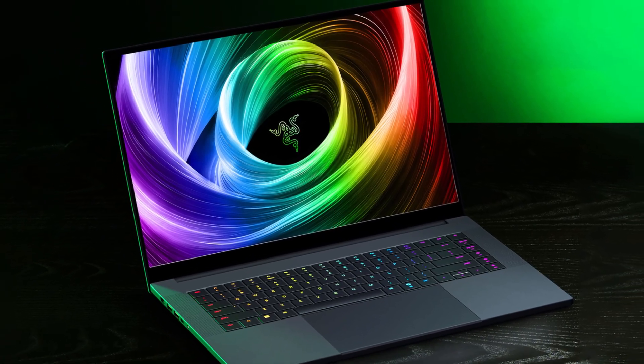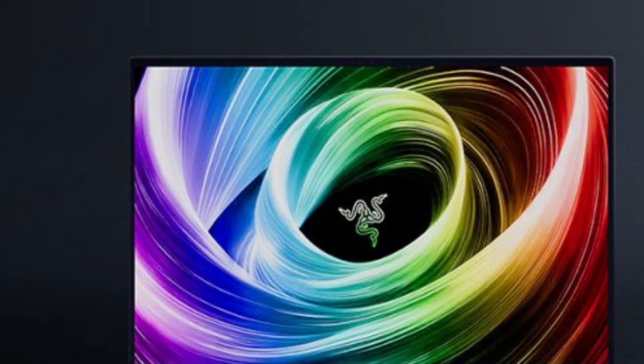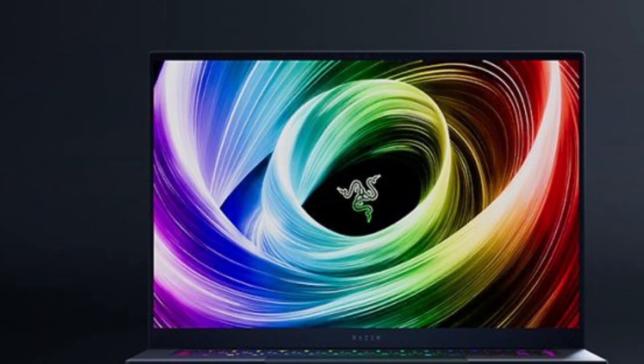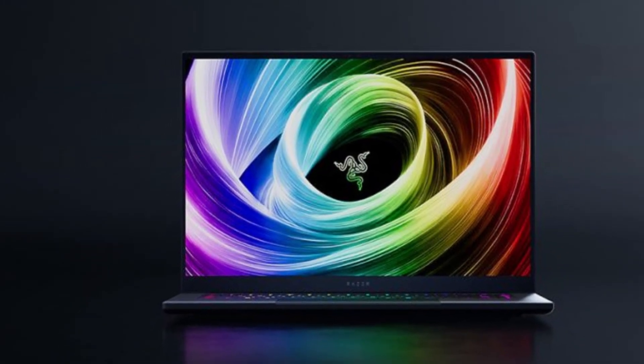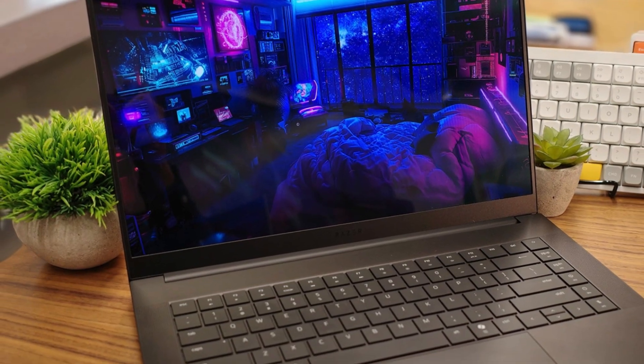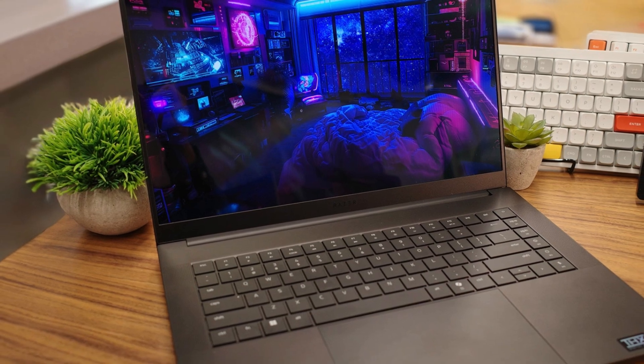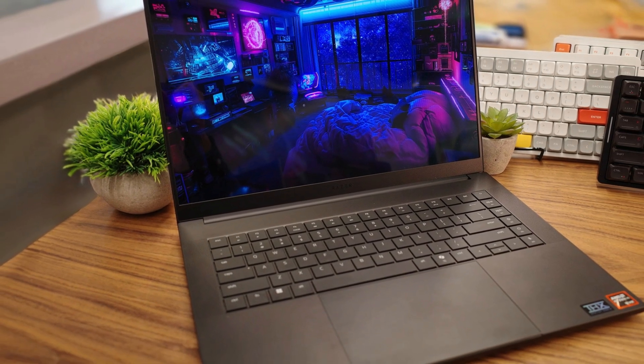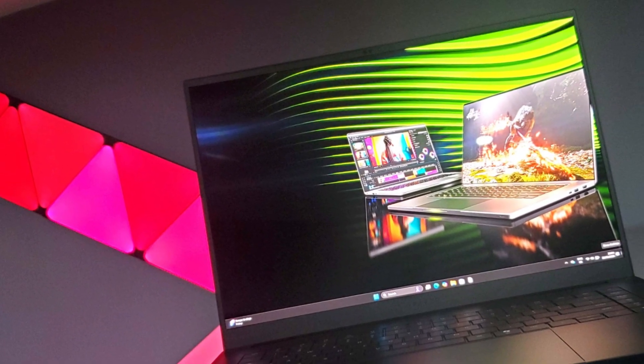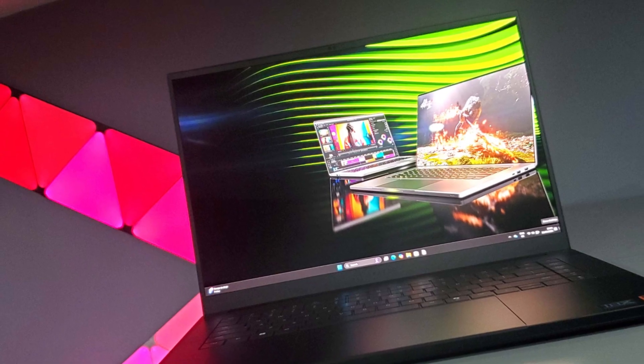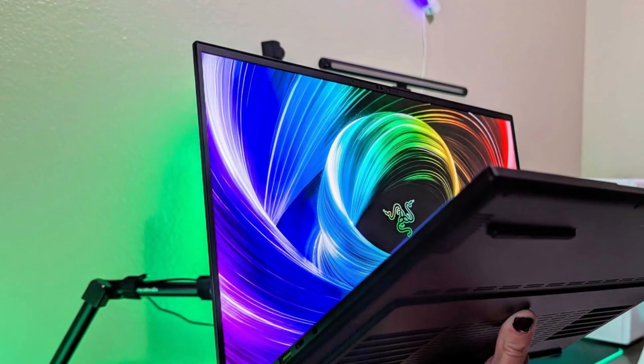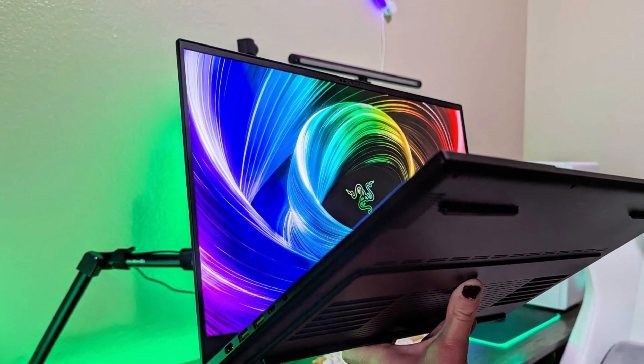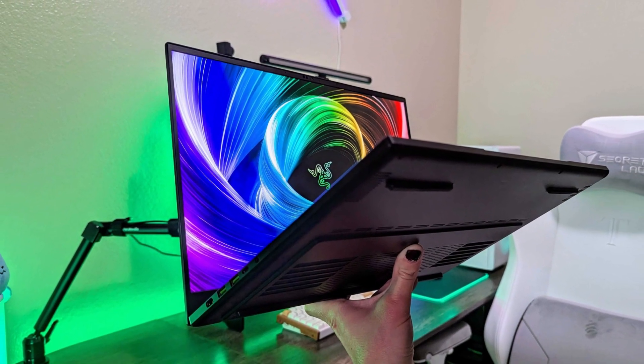If you want a laptop that doesn't compromise on speed, graphics, or display quality, the Razer Blade 16, 2025, is easily one of the best choices for architecture professionals who need serious computing power in a portable form. The laptop also supports up to 64GB of RAM and fast PCIe Gen 4 SSD storage, which ensures lightning-fast boot times and smooth multitasking across demanding apps. The advanced vapor chamber cooling system helps keep performance stable during long rendering sessions or heavy CAD workloads. With excellent build quality, studio-grade color accuracy, and premium specs, the Razer Blade 16, 2025, is ideal for architecture professionals who need both performance and precision in a single, portable machine.